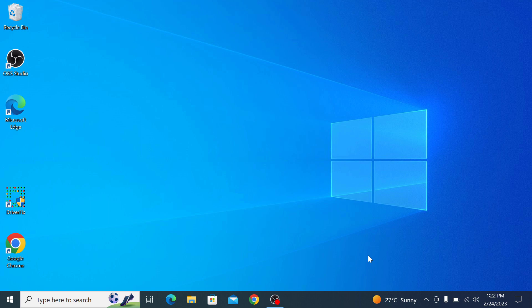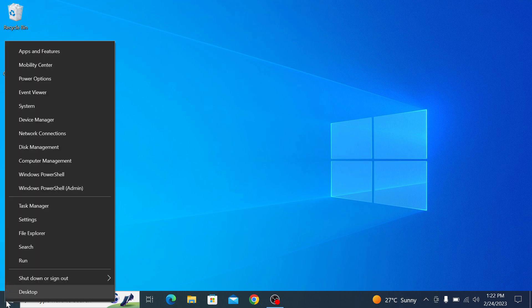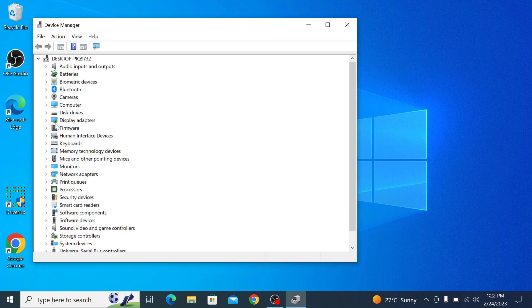To update Windows 10 drivers, right click on start menu icon and click on device manager. The device manager displays all the hardware devices installed on your computer.